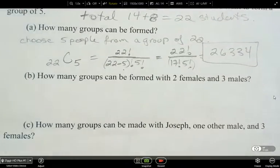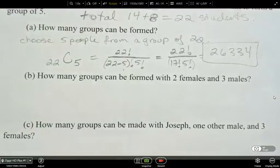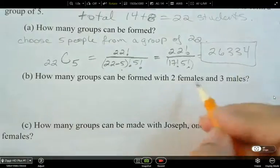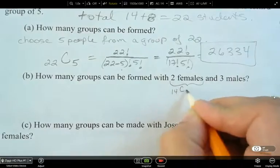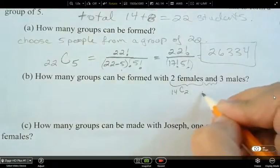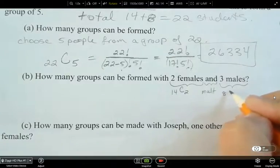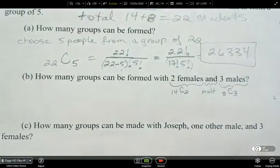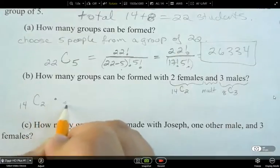How many groups can be formed with two females and three males? We have to split this into two pieces. We're choosing 2 from the 14 females, and the 'and' means multiply. Then for three males, we're choosing 3 from a group of 8. So the solution is 14C2 times 8C3.